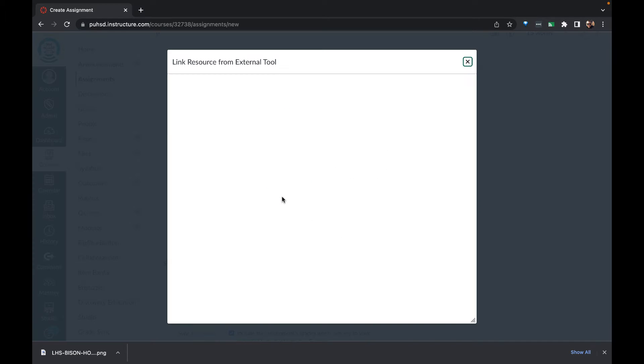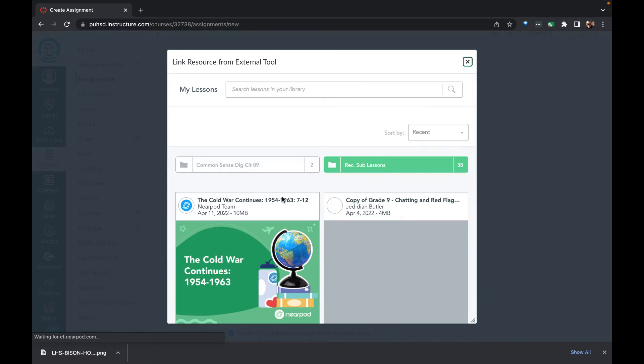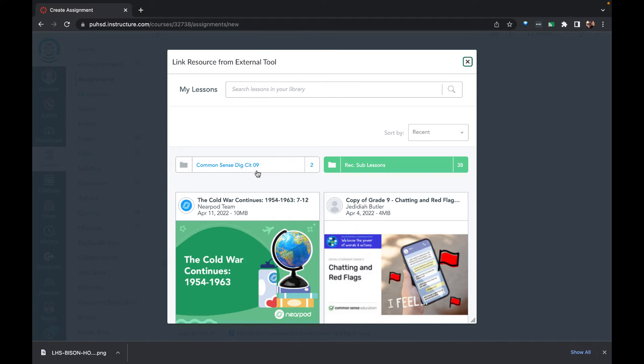If this were the first time to use a Nearpod assignment with any Canvas course, we would be prompted to connect our Nearpod account with Canvas.